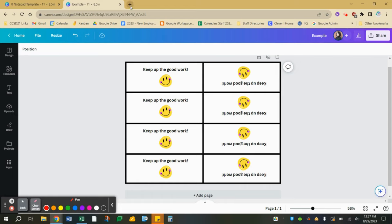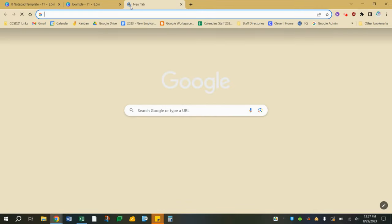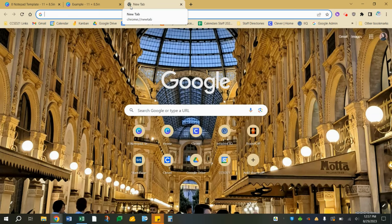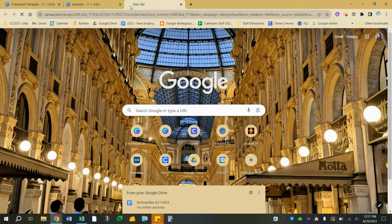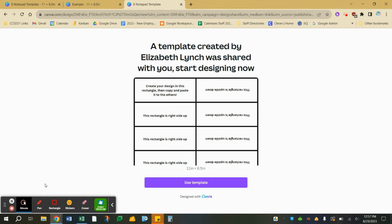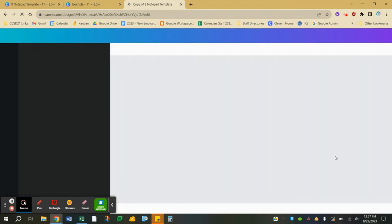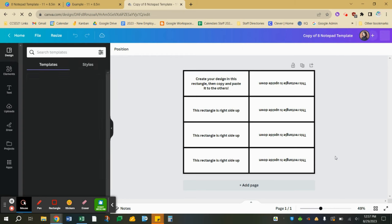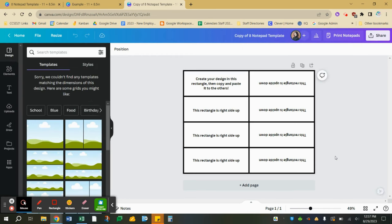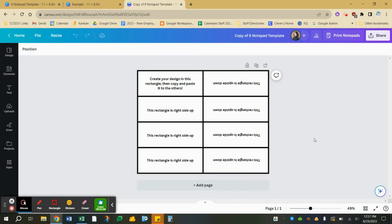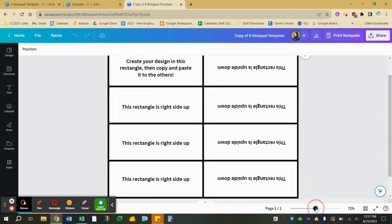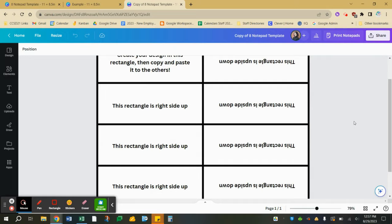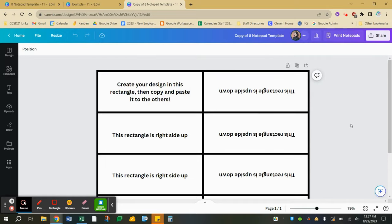So I'm going to open a new tab and go to this template link. I'm going to click Use Template. I wanted to log in to Canva first so when I open the template, it will open and save automatically to my account. So this is what it looks like. Here at the top it says create your design in this rectangle then copy and paste it to the others. That's exactly what I'm going to do.